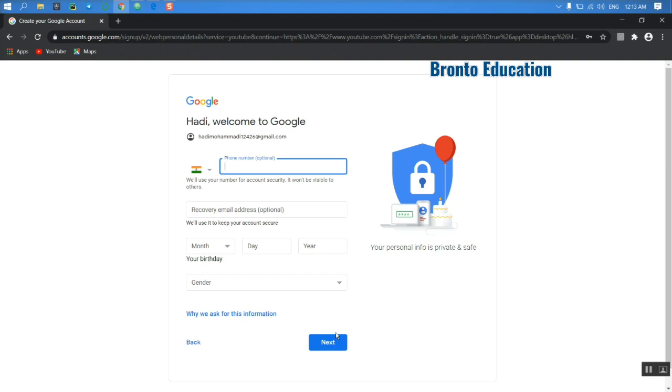We will use your number for account security. It won't be visible to others. You need to insert your phone number here, but this is optional. You don't need to use this.